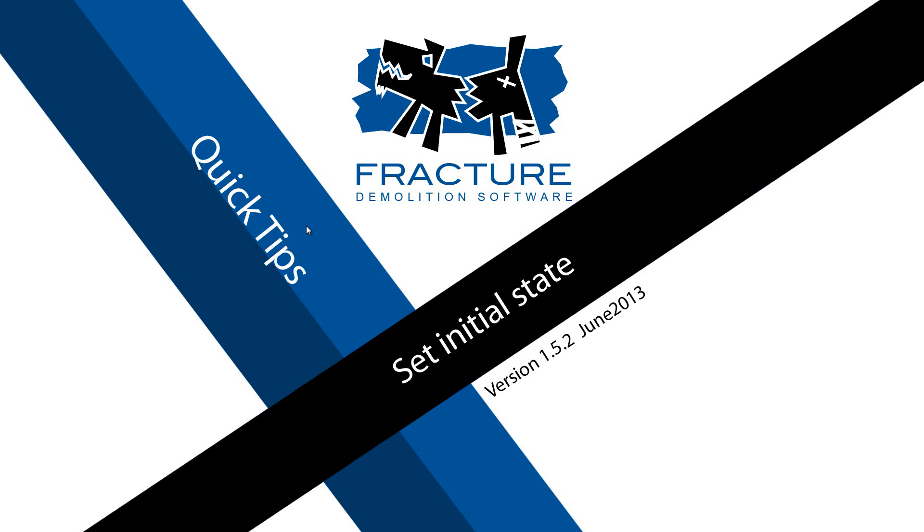In this quick tip we are going to have a look at how you can set the initial state on a rigid body inside a fracture.